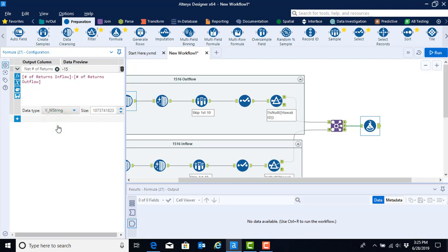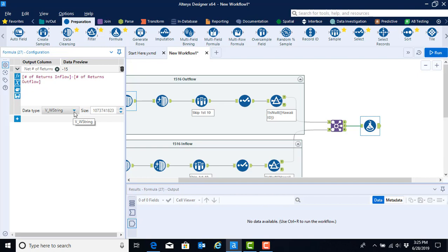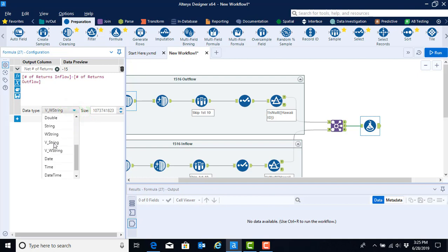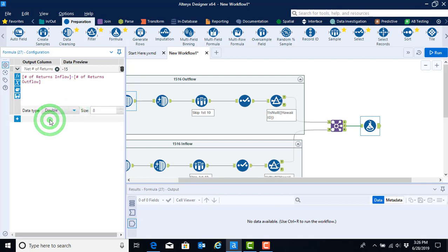We now have a formula in. It shows us what the first value is going to be in the data preview, but before we move off of this formula, we want to make sure that it's characterized appropriately. Right now, we've subtracted a number from a number, but the data type is listed as variable width string. We need to select the down menu to change that to be double, since the subtraction of a number from a number is going to result in a number. It's our first formula.